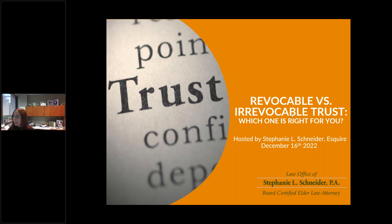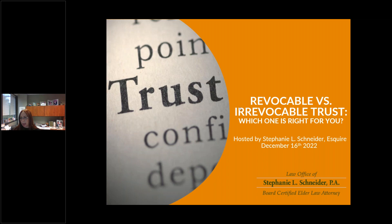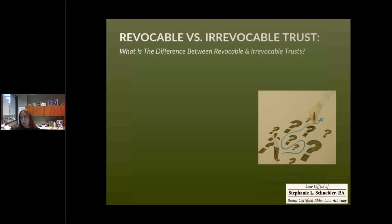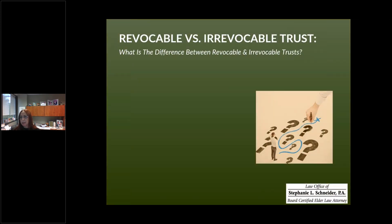Which one is right for you? I'm sure all of you have been in a place at some point — having a conversation with a friend, a colleague, a neighbor, somebody at church — and the issue of a trust comes up and people are confused. How do I know which one is right for me? That's what we're going to be talking about today: the major points and the differences between a revocable versus an irrevocable trust.